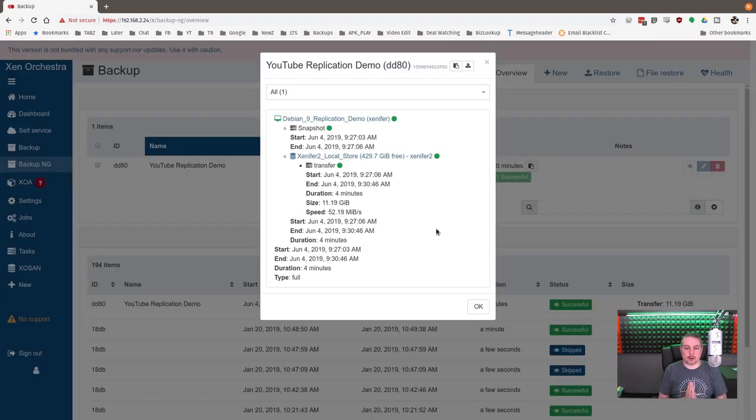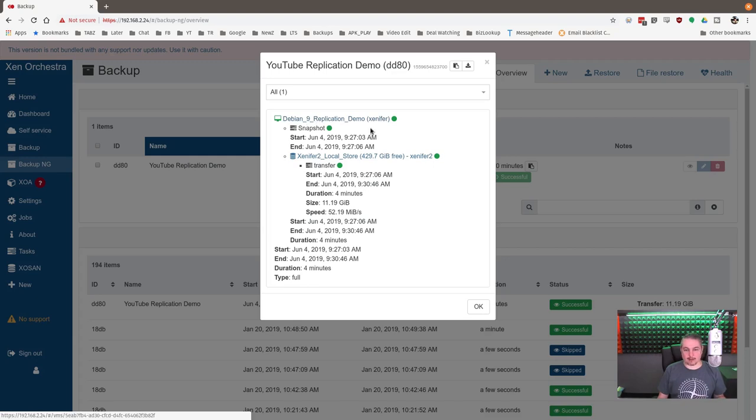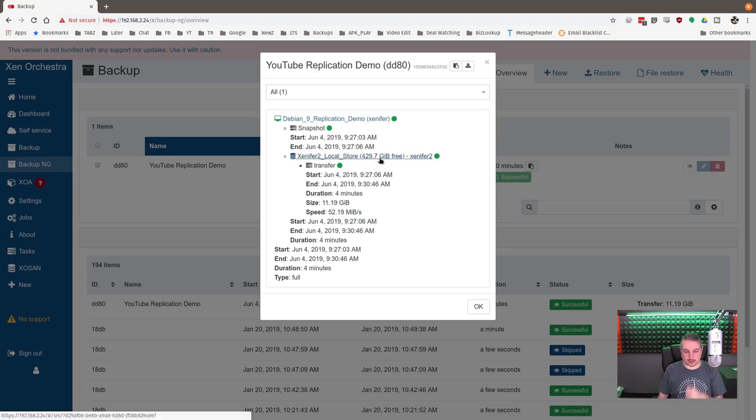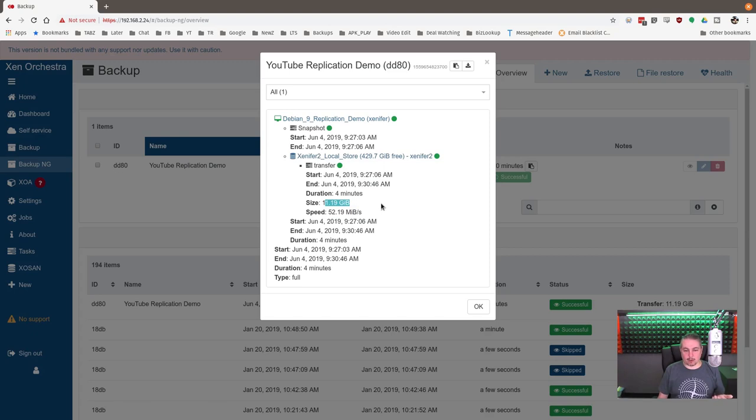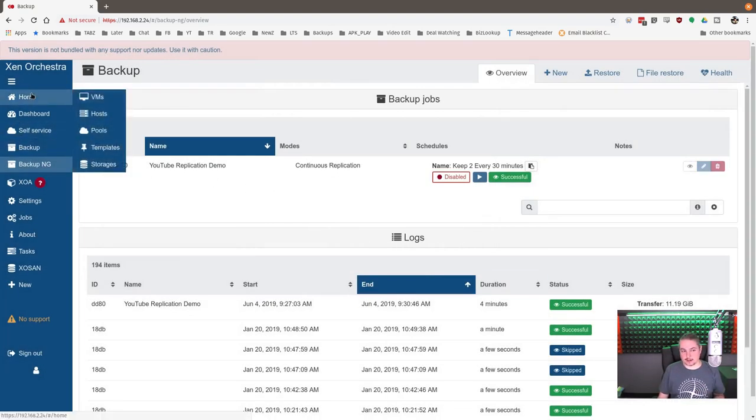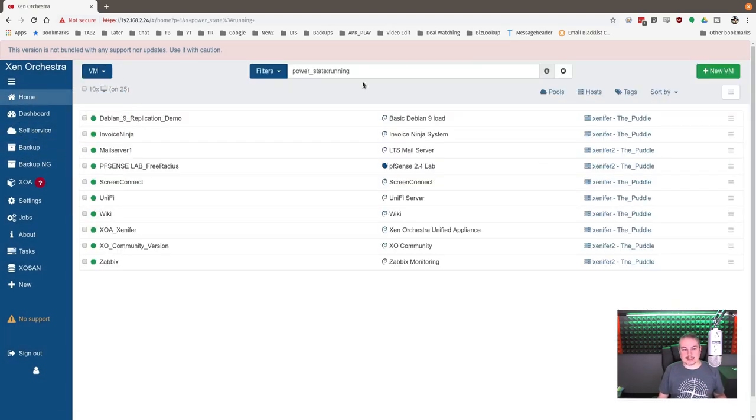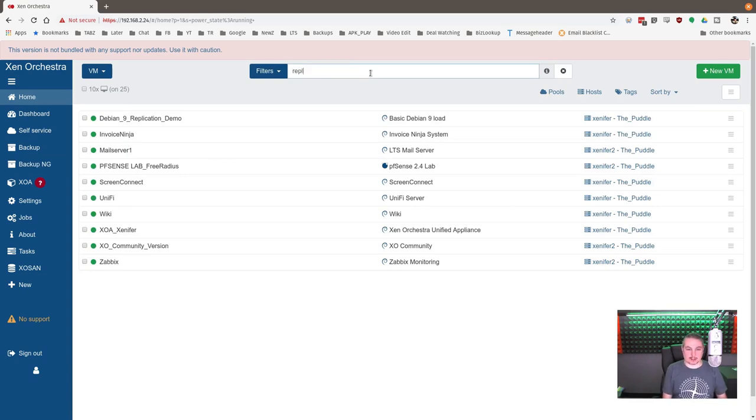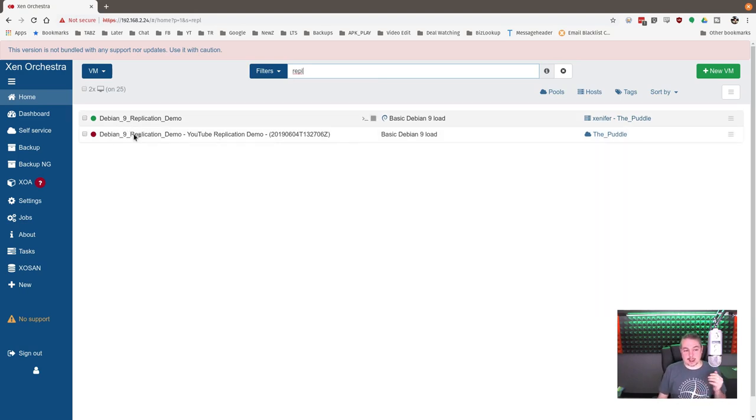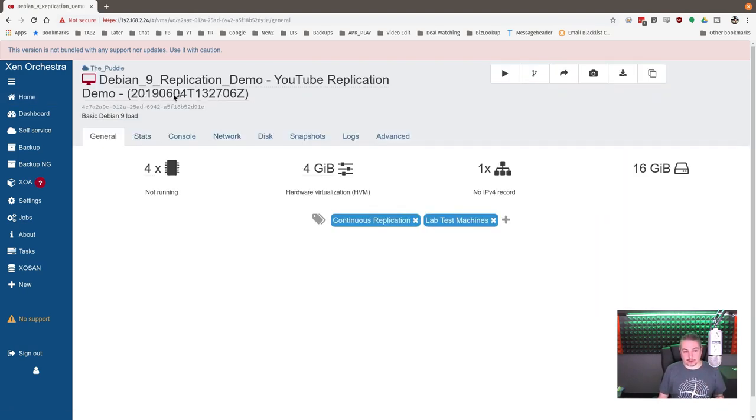So the YouTube replication demo has completed. So we started with the replication demo. We've copied it over here to the Xenifer2 local. So it starts at Xenifer's local storage and moved to the local storage on Xenifer2. Took four minutes, 11.19 gigs, 52 megasecond here. Like I said, pretty quick, done. And technically this was a full backup because this is the first one we did.